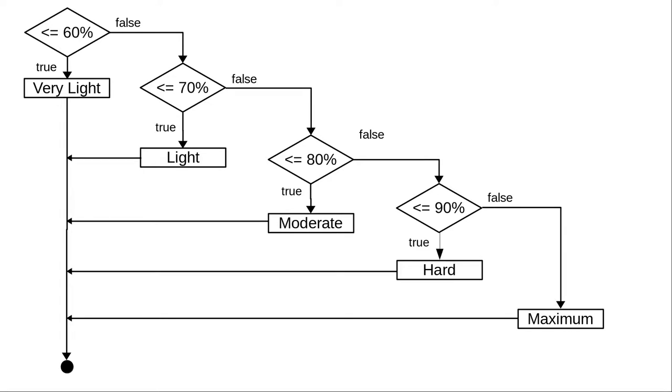Let's try it with 73% of your maximum heart rate. Is 73% less than 60%? No it isn't. That leads us to another question.